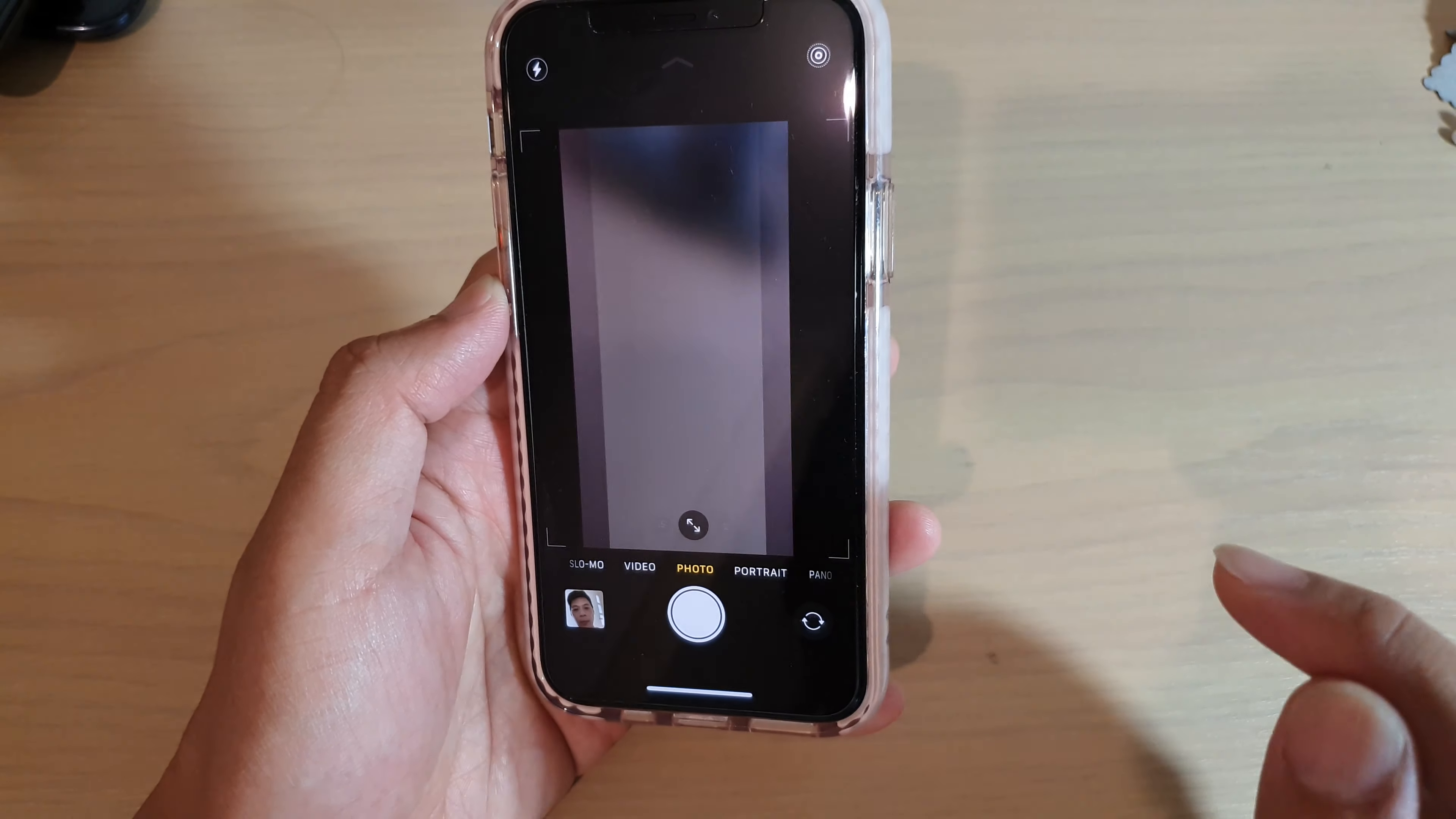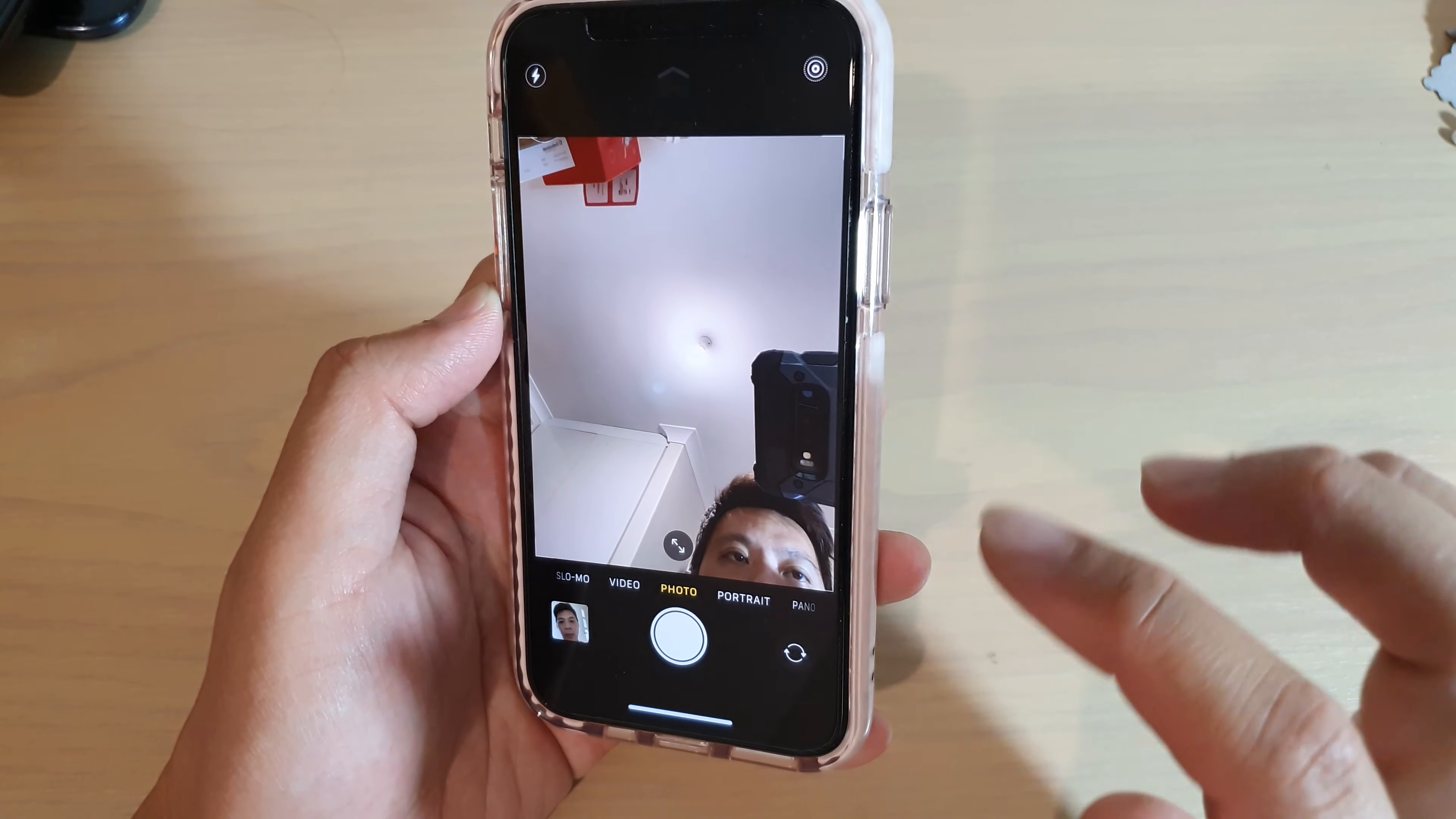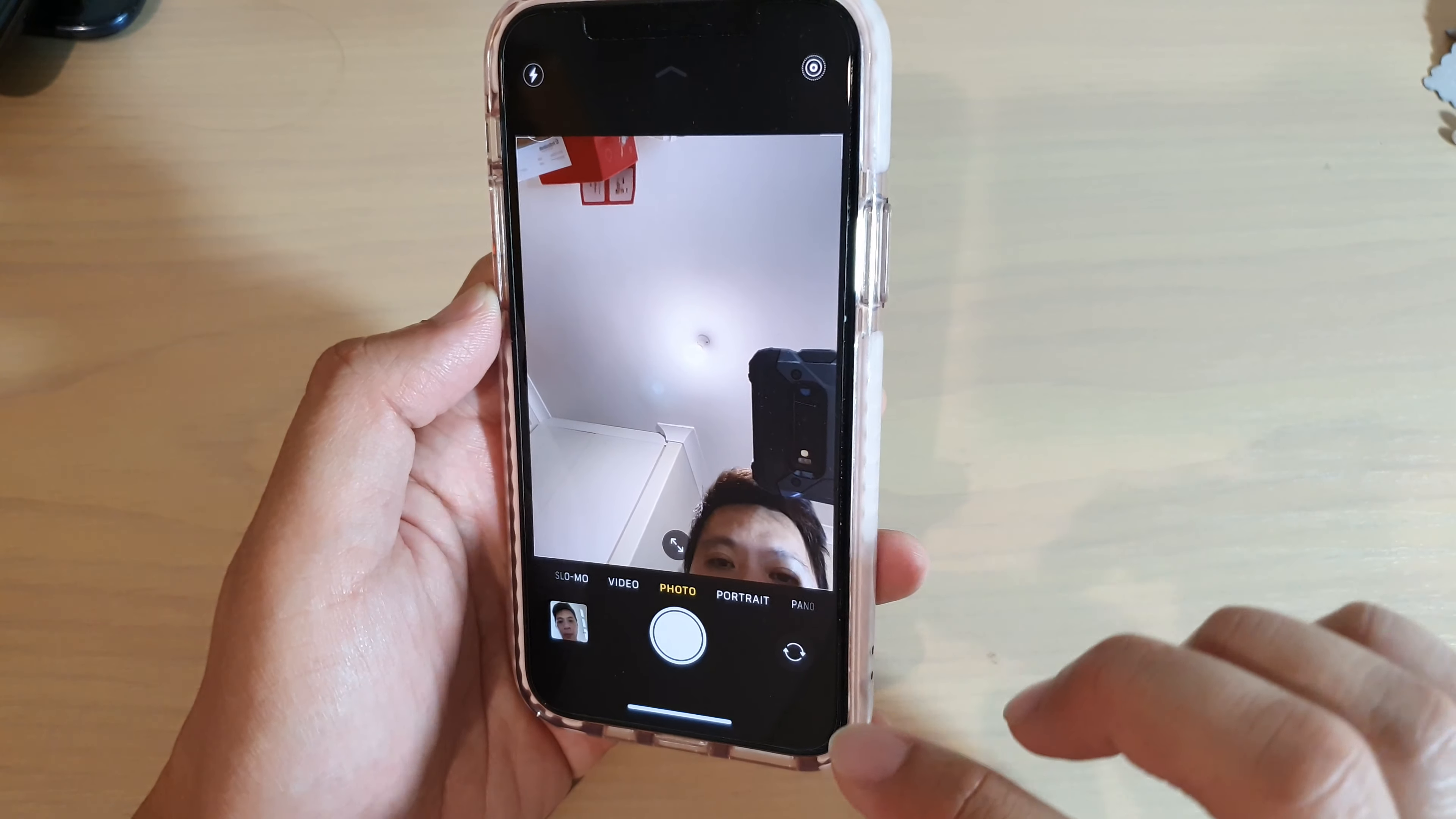So if I tap on that, you can see it will flip over to the front camera. And tap on it again, it will flip to the back camera.